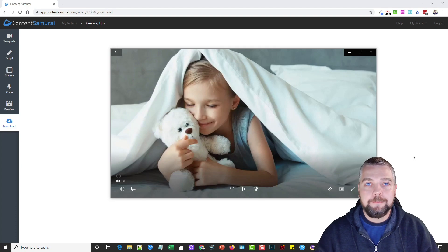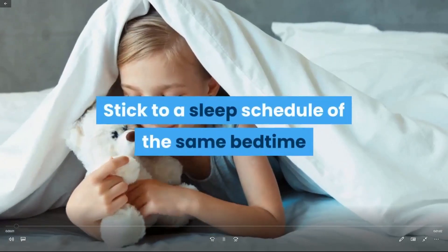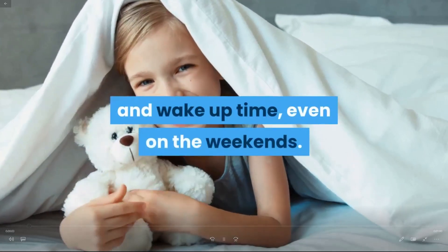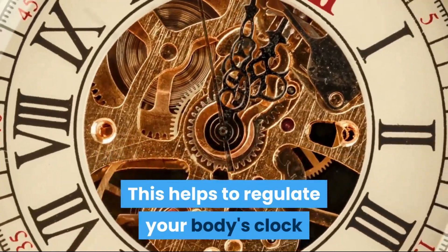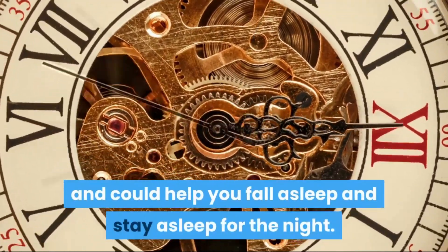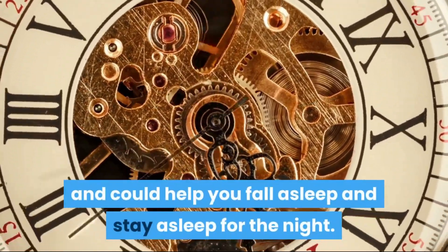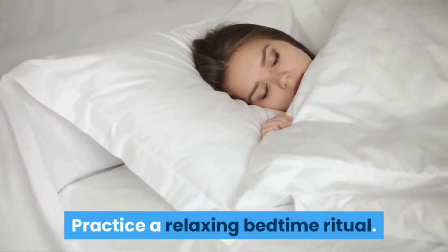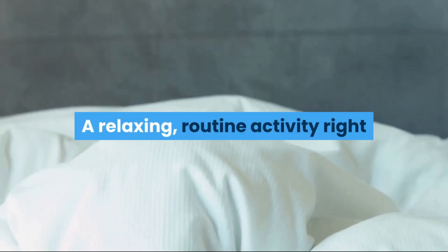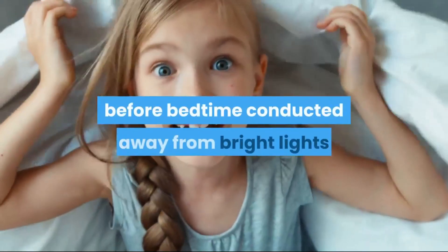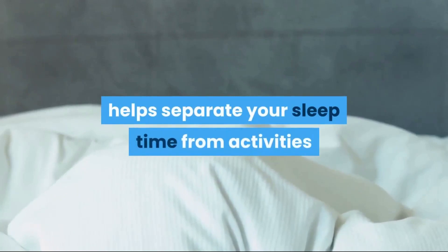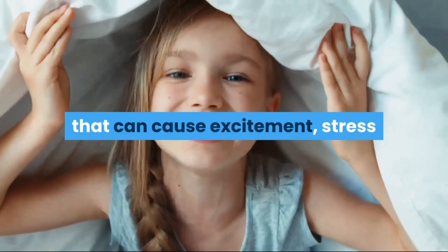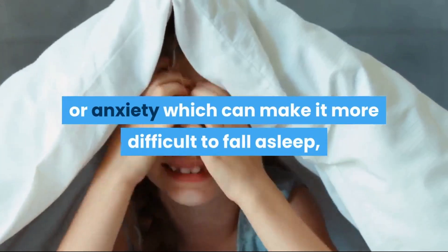Stick to a sleep schedule of the same bedtime and wake-up time, even on the weekends. This helps to regulate your body's clock and could help you fall asleep and stay asleep for the night. Practice a relaxing bedtime ritual. A relaxing routine activity right before bedtime, conducted away from bright lights, helps separate your sleep time from activities that can cause excitement, stress, or anxiety, which can make it more difficult to fall asleep, get sound and deep sleep, or remain asleep.